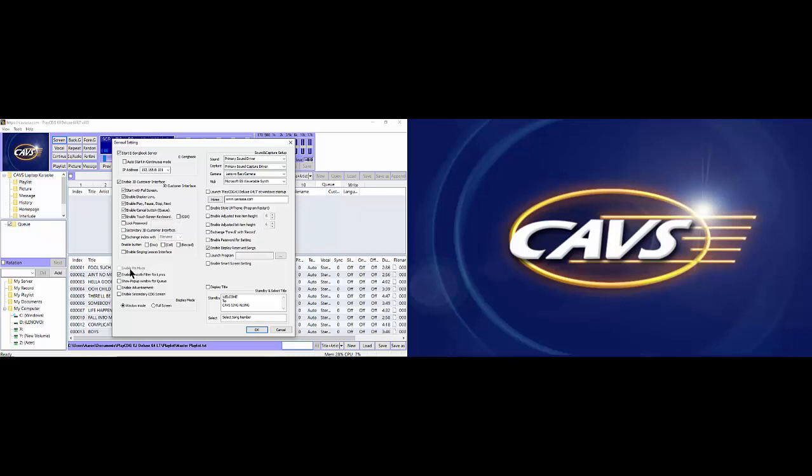Next, we have enable RX mode. In the S model, this option becomes active when a bill acceptor interface is installed. And when a bill acceptor is connected, you can check this option to turn on the bill acceptor. In the J model, the bill acceptor interface is pre-installed, thus the enable RX mode option is active at all time. Check this option to turn on the bill acceptor if it is connected.